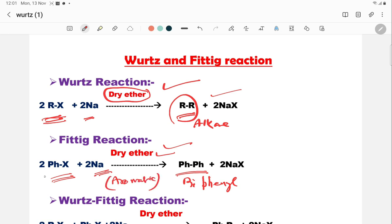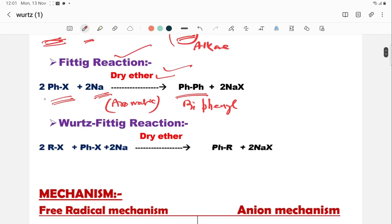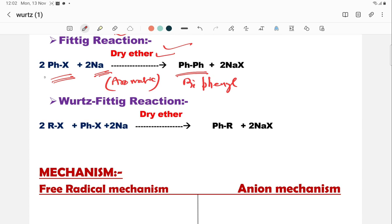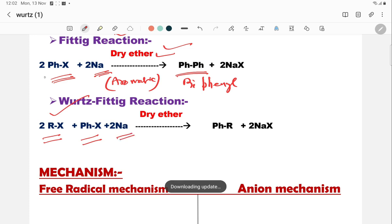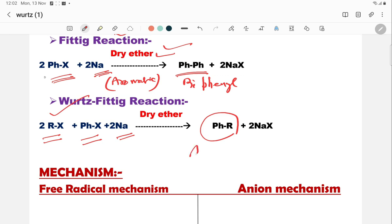The Fittig reaction is also a type of coupling reaction where two benzene rings condense. If you want to prepare a combination of both aliphatic and aromatic compounds, another reaction is used — the Wurtz-Fittig reaction, which is a combination of the Wurtz and Fittig reactions. Here, haloalkane and haloarene combine in the presence of sodium metal to form an aromatic alkane.